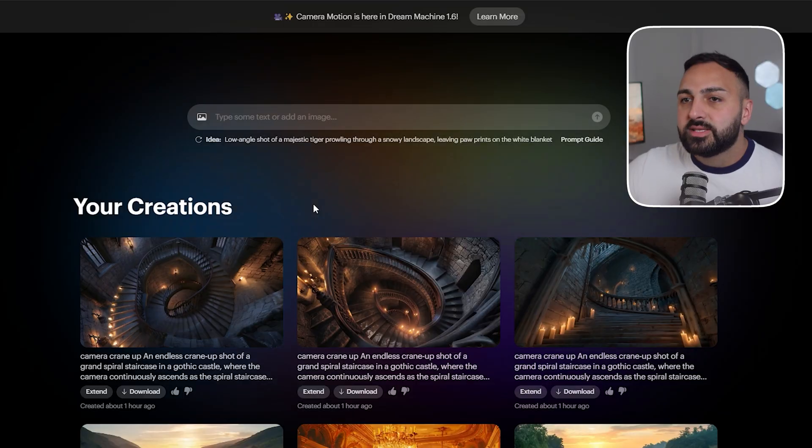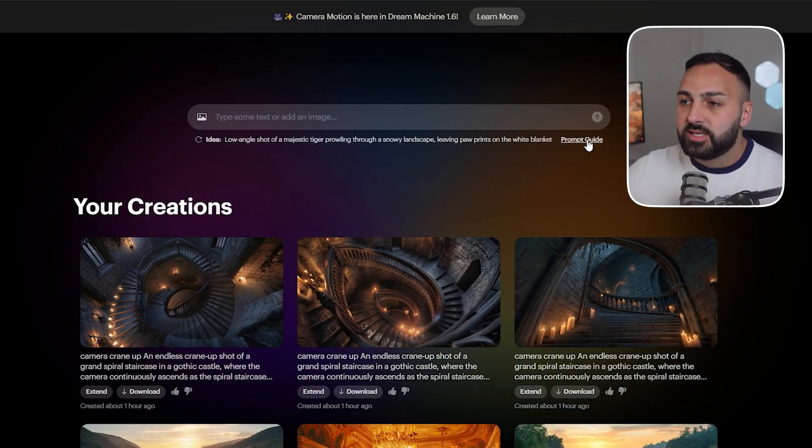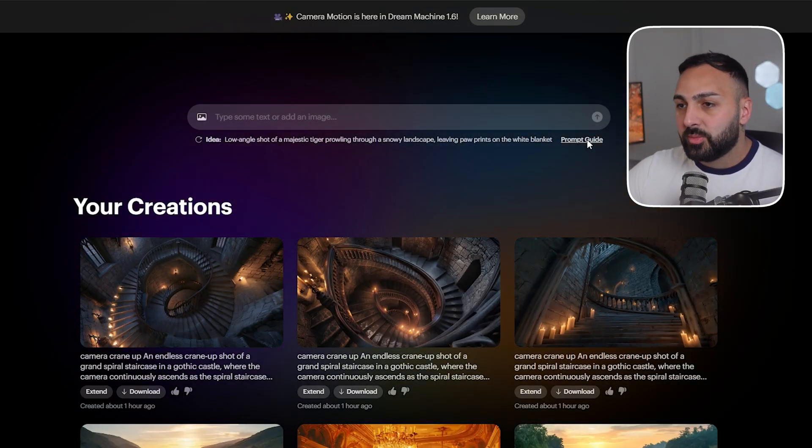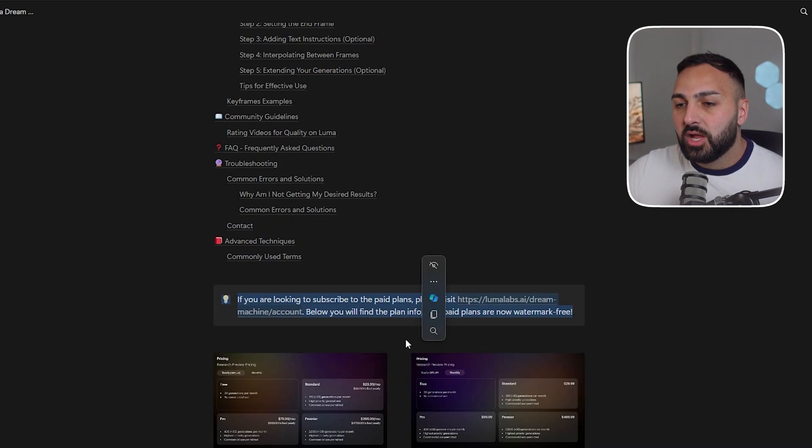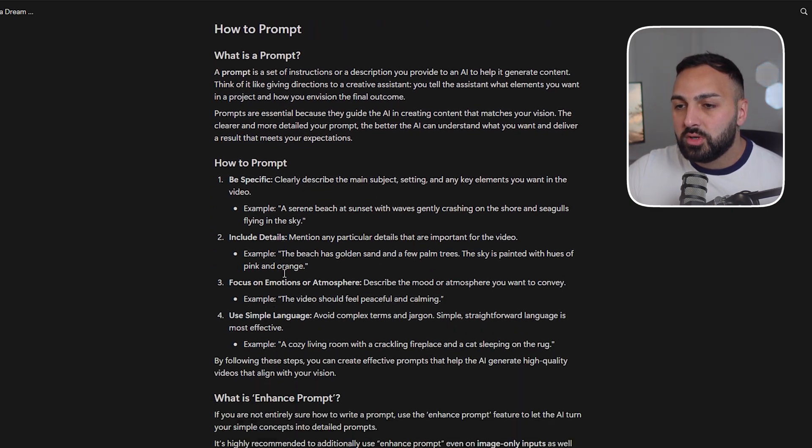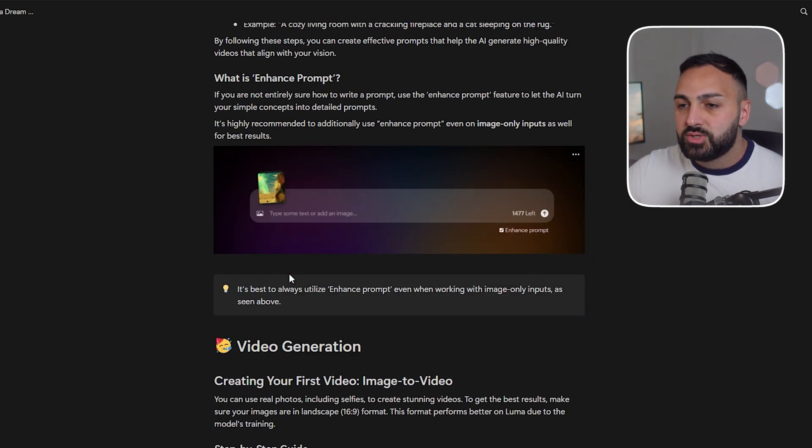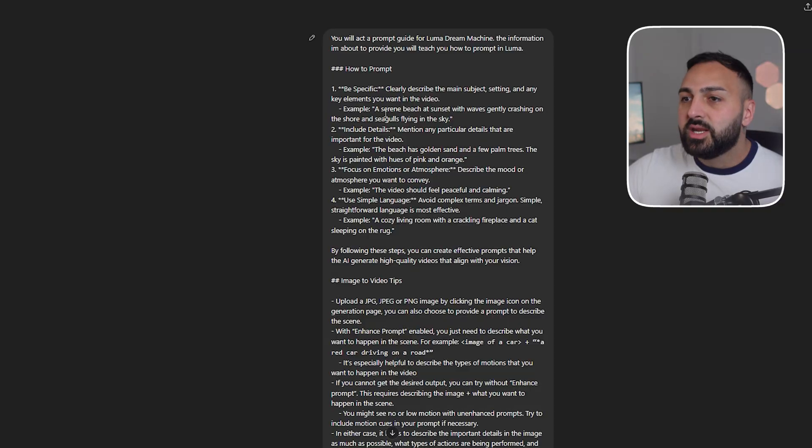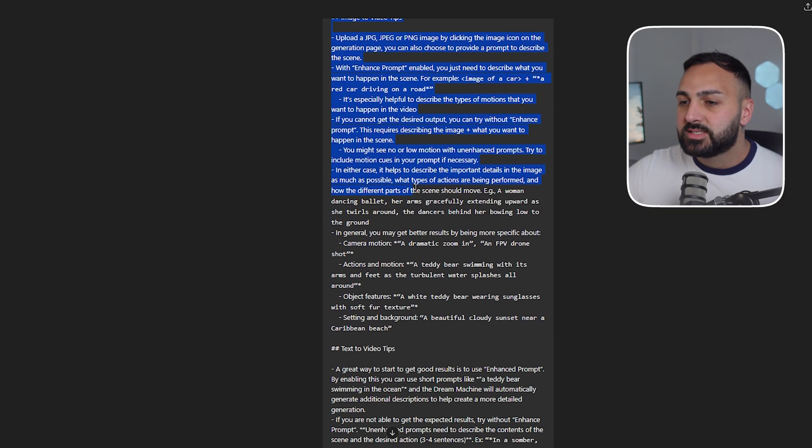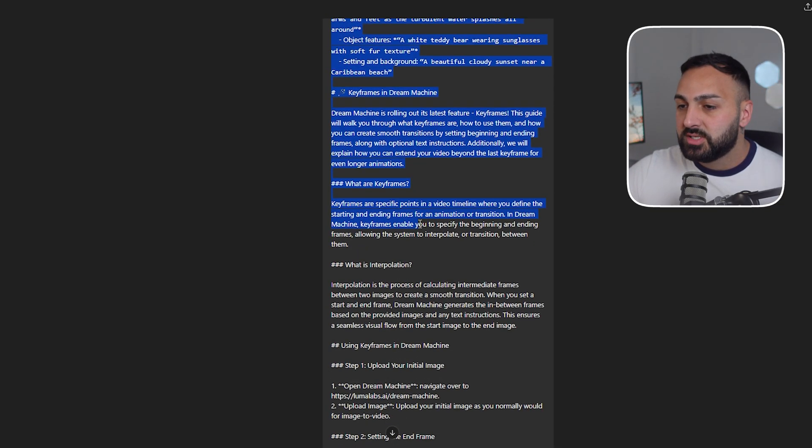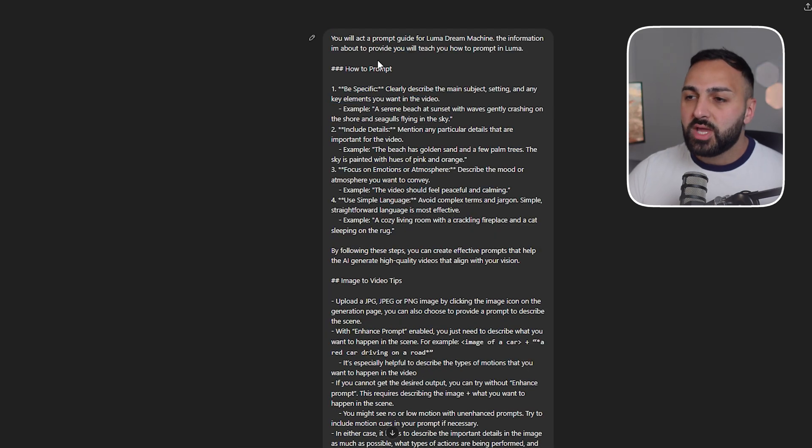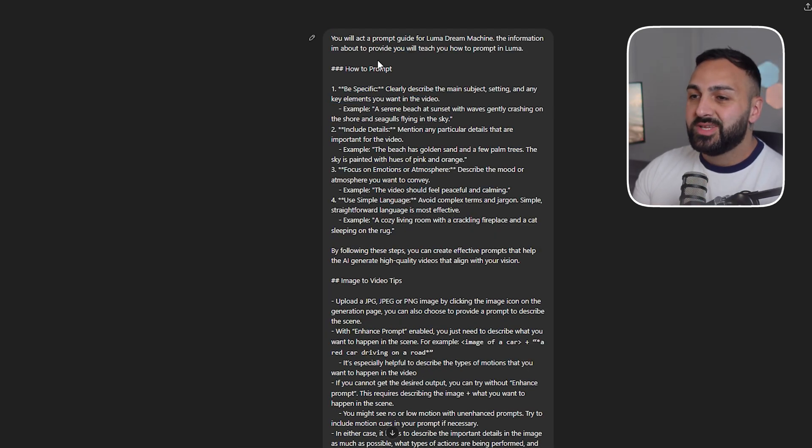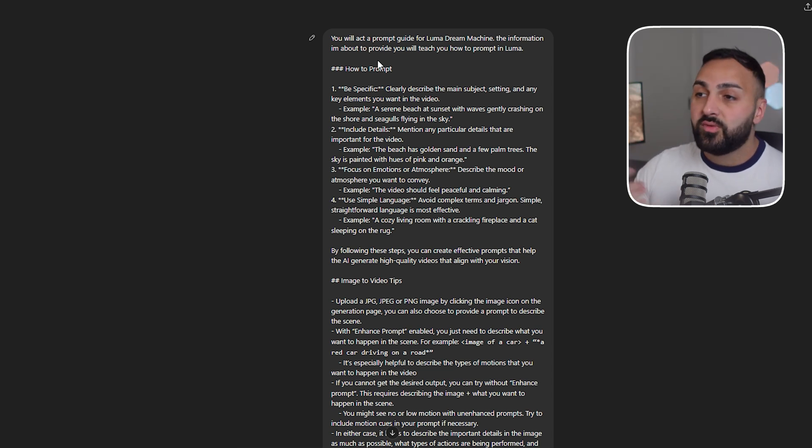But first let's set ourselves up for success by creating our very own Luma Dream Machine prompt guide. All right so let's head to Luma Dream Machine. Let's click here where it says prompt guide. Now what I want you to do is copy all of this information including the screenshots. Head to ChatGPT and enter all of the information into a specific chat and finally instruct ChatGPT to act as a prompt guide for Luma Dream Machine and it will provide you curated prompts.